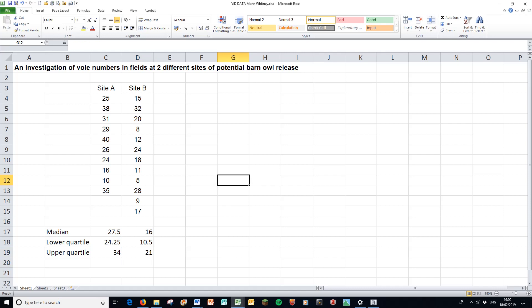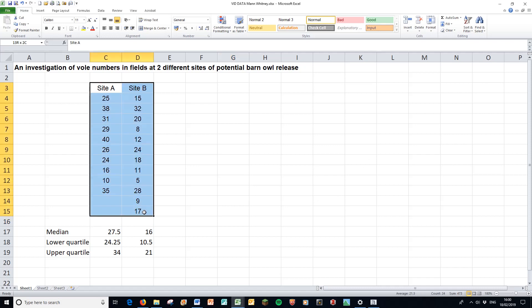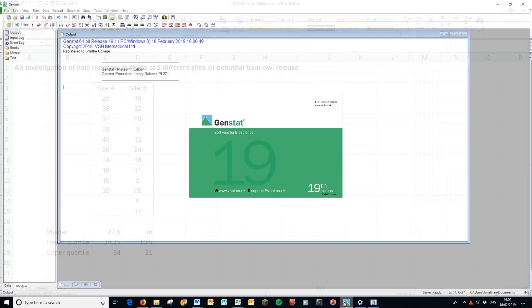Now while Excel does graphs very well, the one that it doesn't do very well is the box plot. You can do them, you can find some hacks online on how to do them, but actually they're much easier to do in GenStat. So I'm going to take the data in the normal way. I'm going to copy it from top to bottom like this, including the single row heading. I'm going to right click, copy.